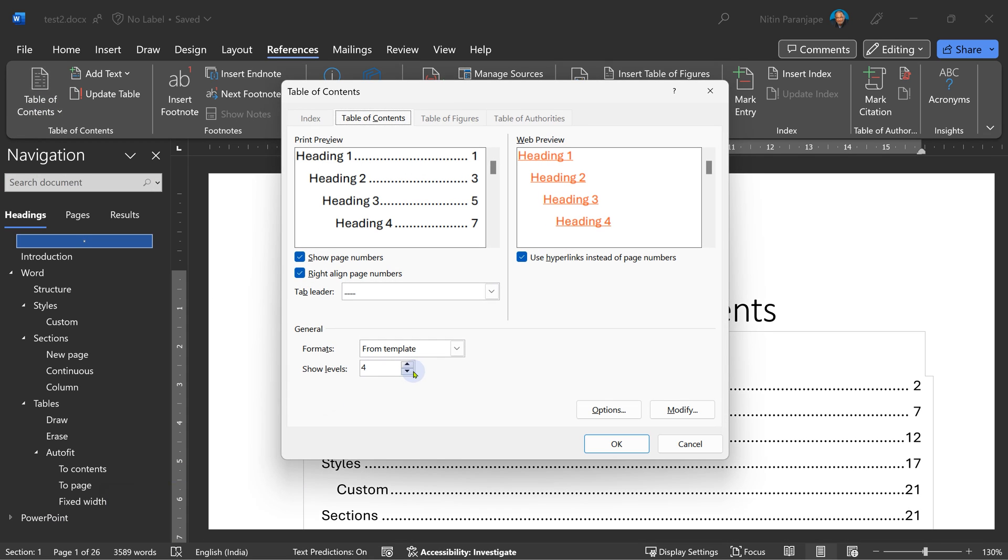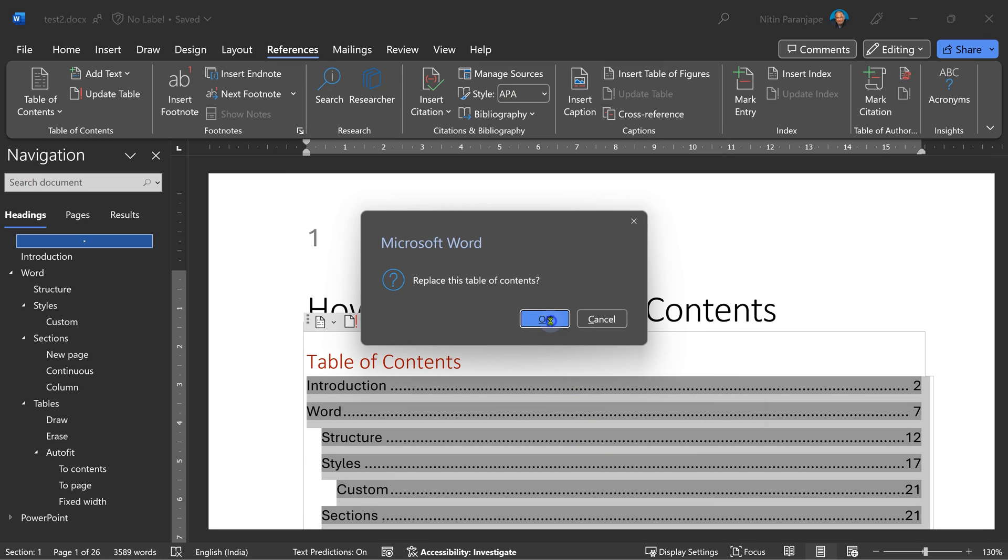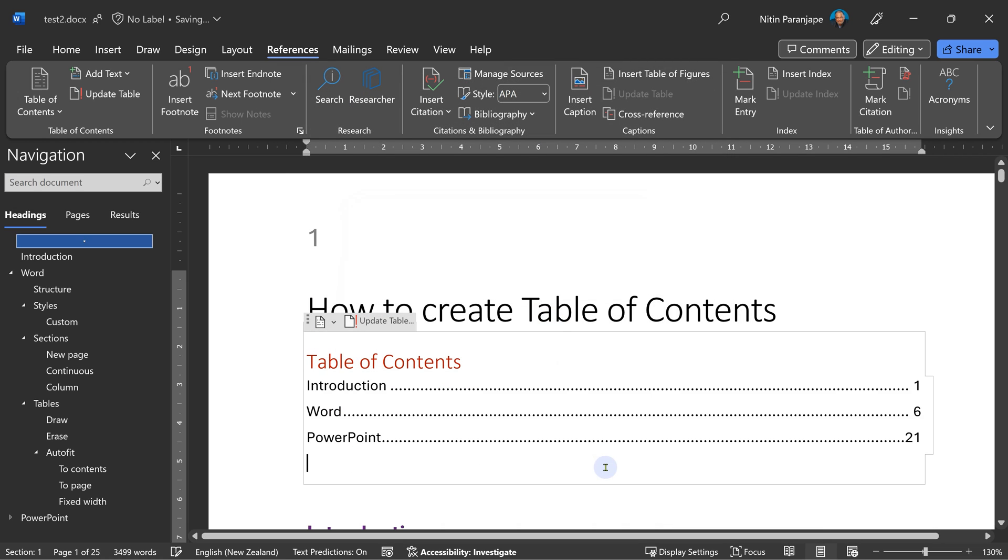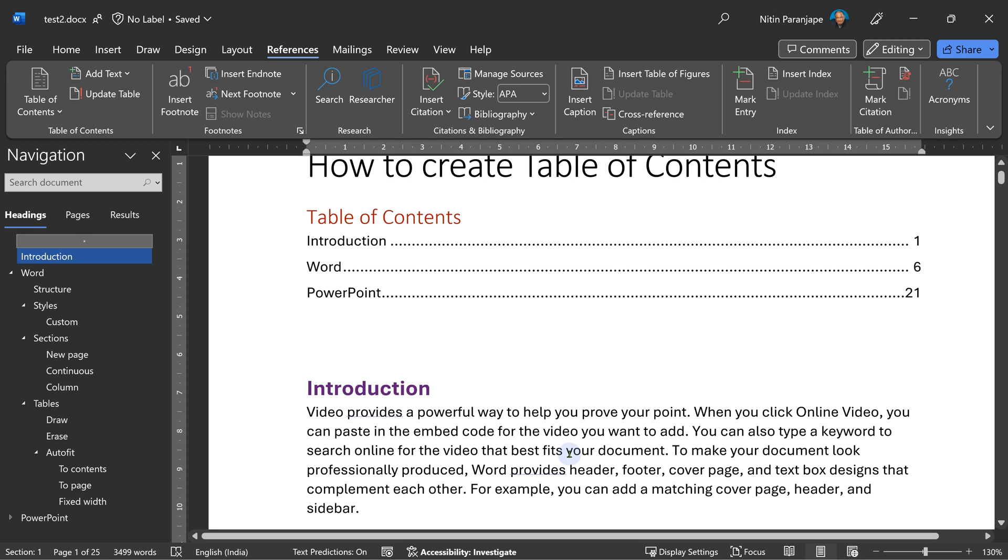Now I'm going to reduce this granularity to show only level one content. You already know how to do it. Click on table of contents, custom table of contents, reduce it to one, click OK and say replace. So now this is only higher level table of contents. And now of course introduction is on the first page. So that's how you customize table of contents.